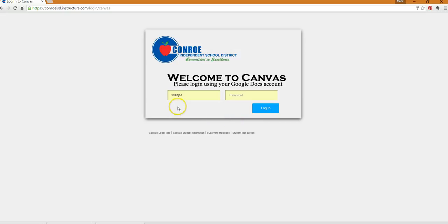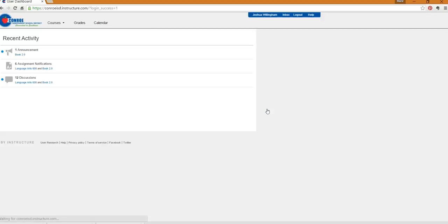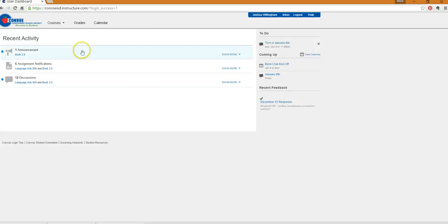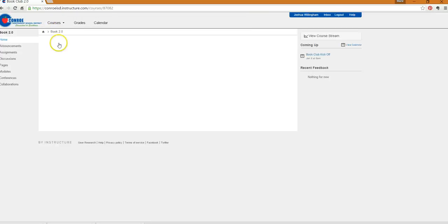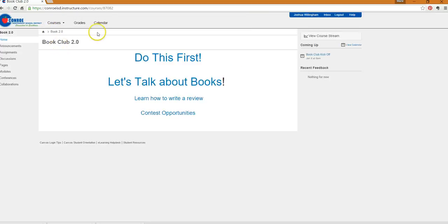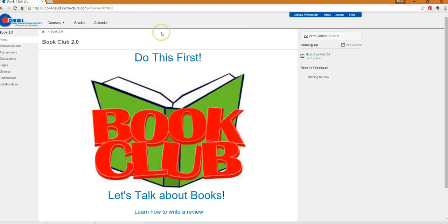When you log in, use your Google Docs login and password. When you log in, you're going to see your regular situation right here with all your assignments and things. If you go up to courses, you're going to see the brand new Book Club 2.0, a place for you to join and start participating with your friends.